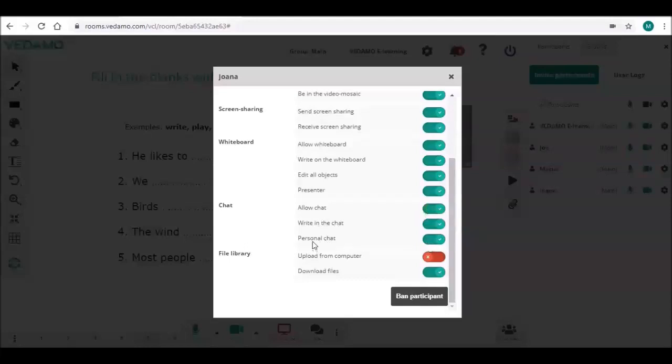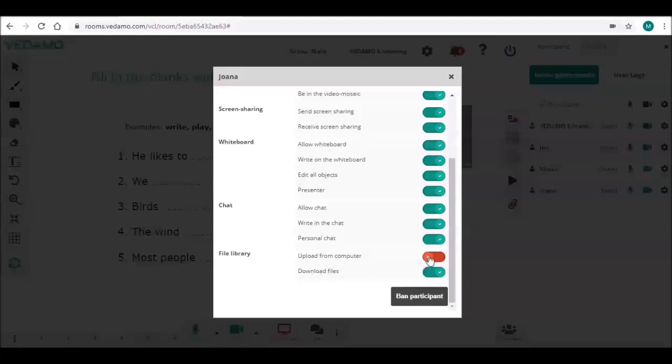The last group of settings is about the file library, giving you the options to allow or deny permissions for uploading files from participants' devices onto the file library and to download files from the file library. By default, uploading is denied while downloading is allowed.